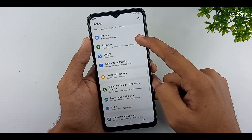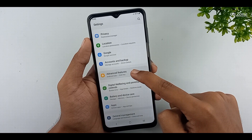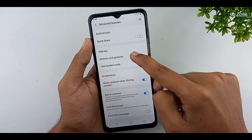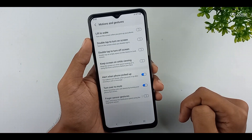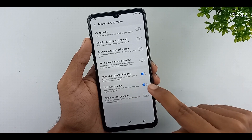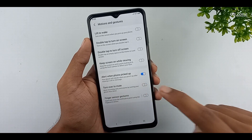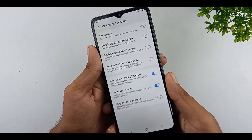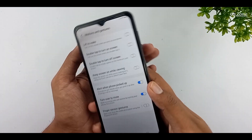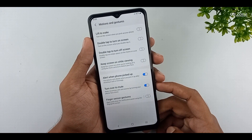Go to your mobile settings. Scroll down this page and go to advanced features option. Click on motions and gestures option. You can enable the turn over to mute option — mute incoming calls and alarms by turning your phone face down. If you like this feature, you can enable it and do your work easily.